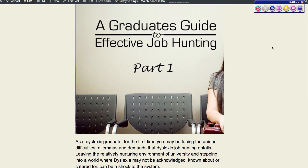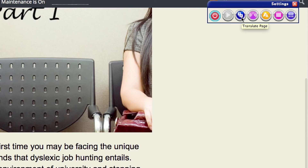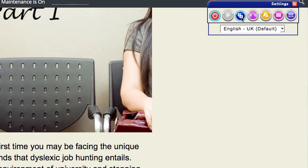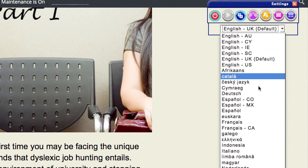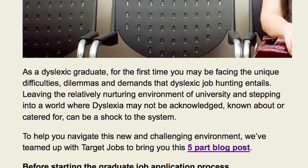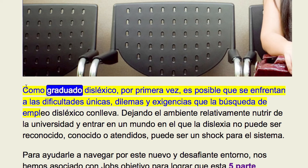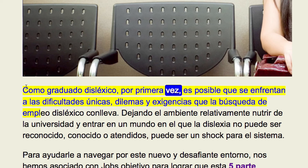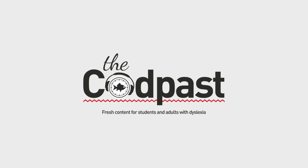If English isn't your first language, you can use the translate page function to translate and read back pages in more than 30 languages. Simply choose the language you wish the text to be converted to and hover to activate text-to-speech playback. The Codpast — fresh content for students and adults with dyslexia.